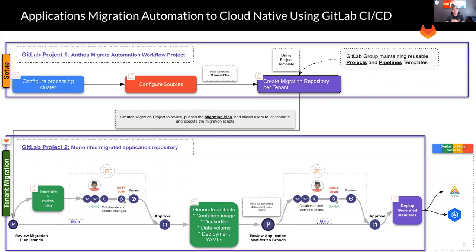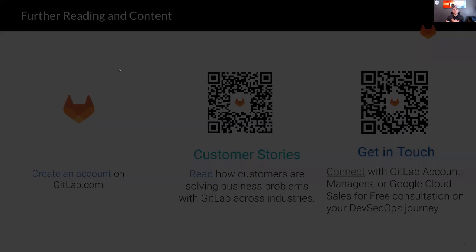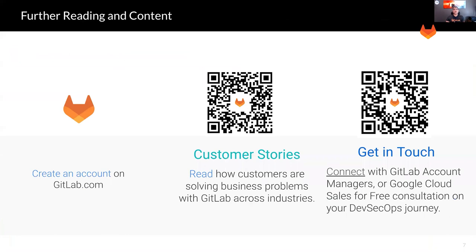Speaking of refactoring, GitLab has capabilities that can be used to refactor and redevelop these migrated applications. If you'd like to learn more about GitLab capabilities, please feel free to jump into GitLab.com today and create your own trial account, where you will have access to GitLab Ultimate features and start building GitLab projects. Also, please feel free to scan the barcodes here to learn how GitLab has helped other customers in achieving their business objectives and overcoming challenges in their application modernization lifecycle. Definitely feel free to get in touch with GitLab or Google representatives for a free consultation on your DevSecOps journey.